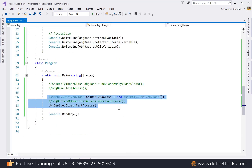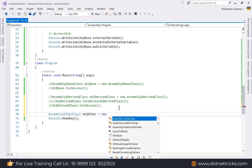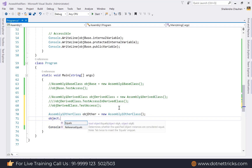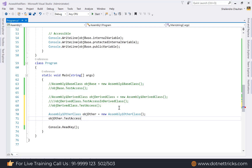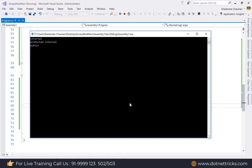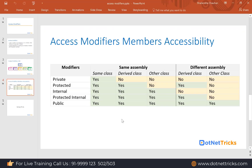Create an object of AssemblyOneOtherClass in the main method and call the TestAccess method. In the output, we get accessibility only to internal, protected internal, and public members — only three types of access modifier members are accessible from an unrelated class in the same assembly.